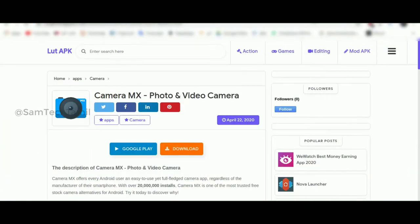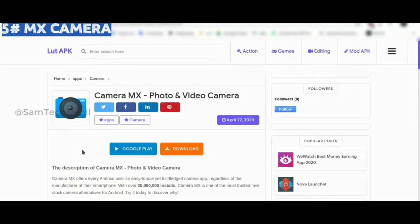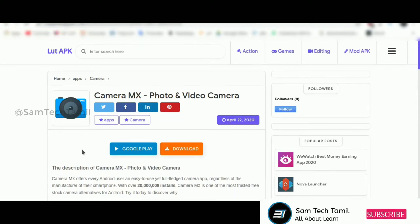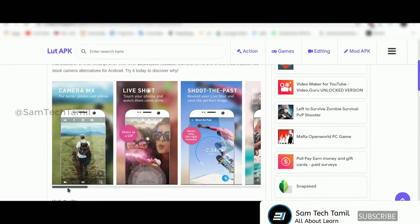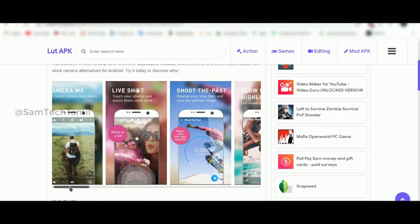If you want to see a camera, you can see a camera. You can see a camera from the MX player. If you want to see a camera, you can see a little bit of a video.